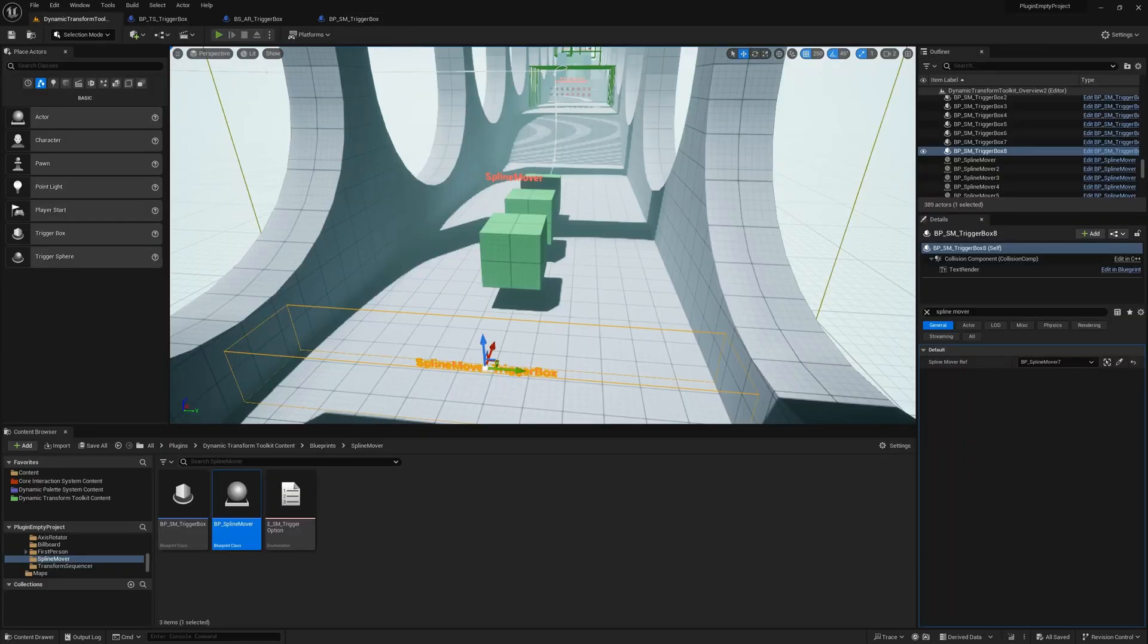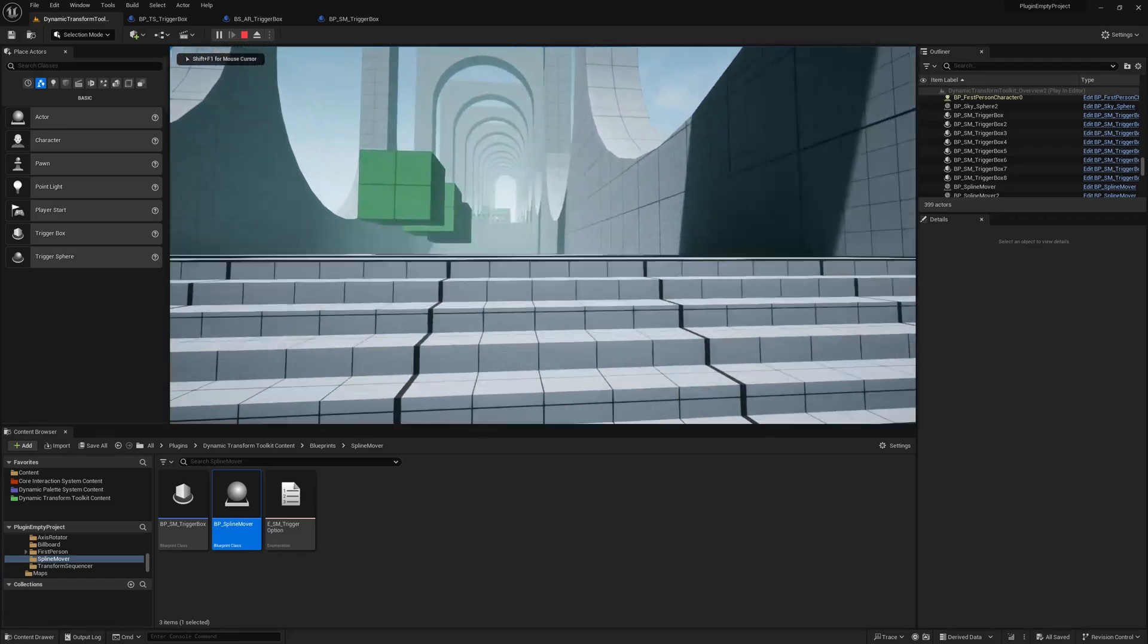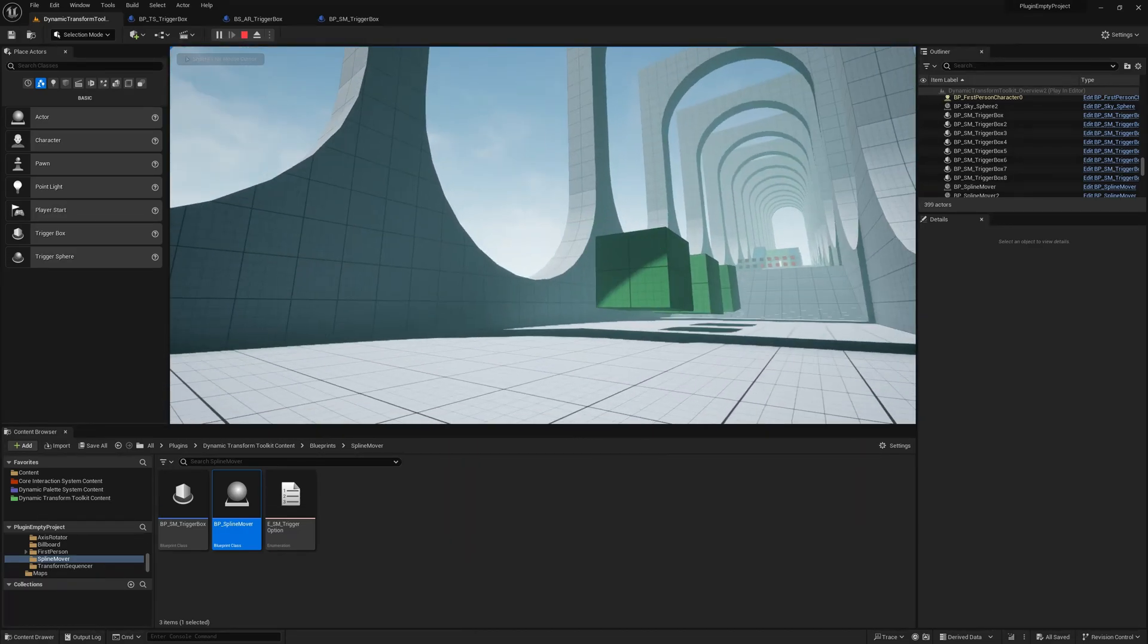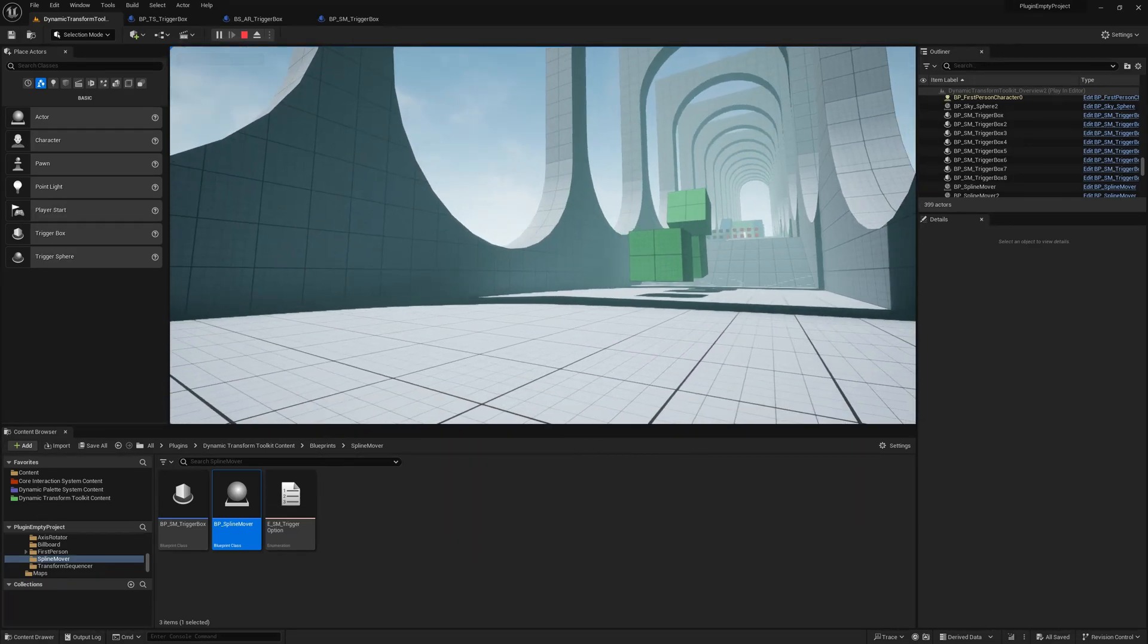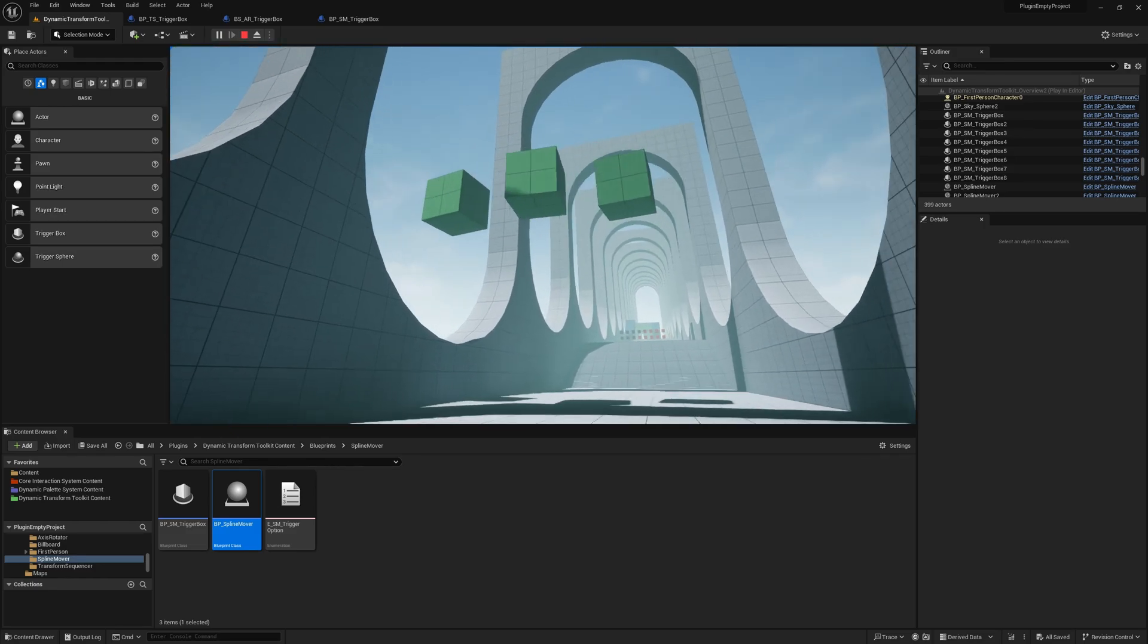And then we try it. And as you can see, the actors move along spline.